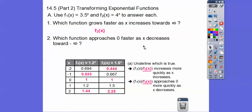Which function approaches 0 faster as x decreases towards negative infinity? These functions make those J-curves, approaching the x-axis where y equals 0. As x got smaller and smaller, the one with the bigger base got closer to 0. So f of 2, with base 4, approaches 0 faster as x goes to the left toward negative infinity.